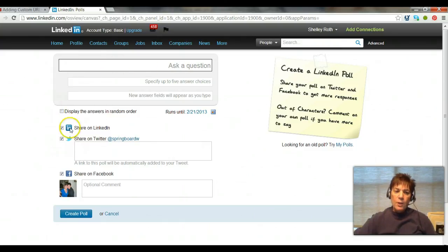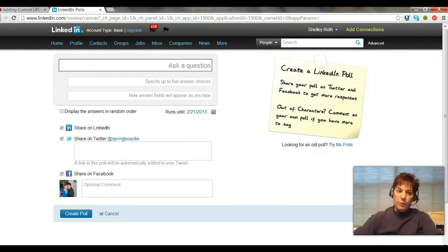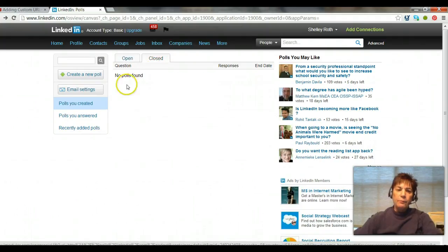When you ask a polling question you can share it on LinkedIn, of course, share it on Twitter, and now they give you the opportunity to share it on your personal Facebook page — so there's lots of stuff going on over at LinkedIn.